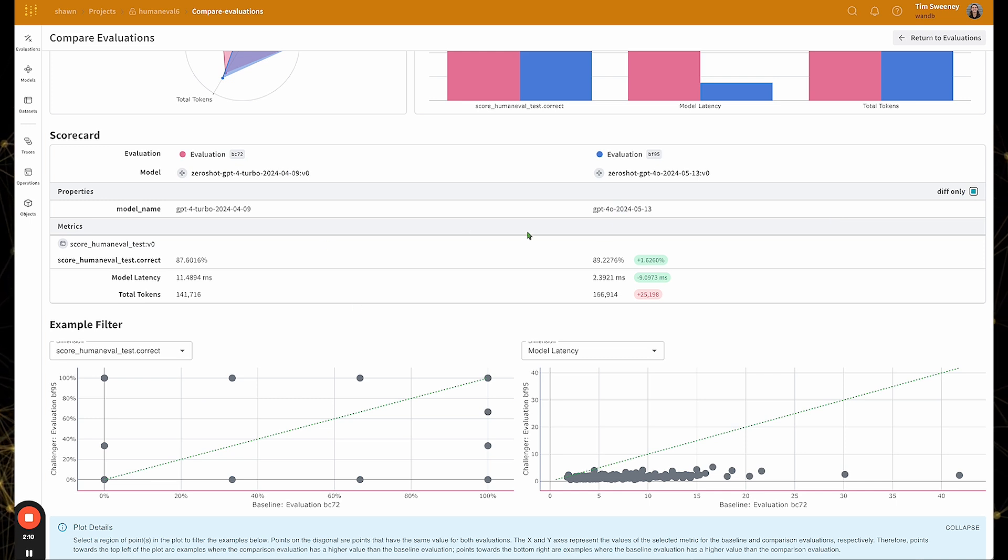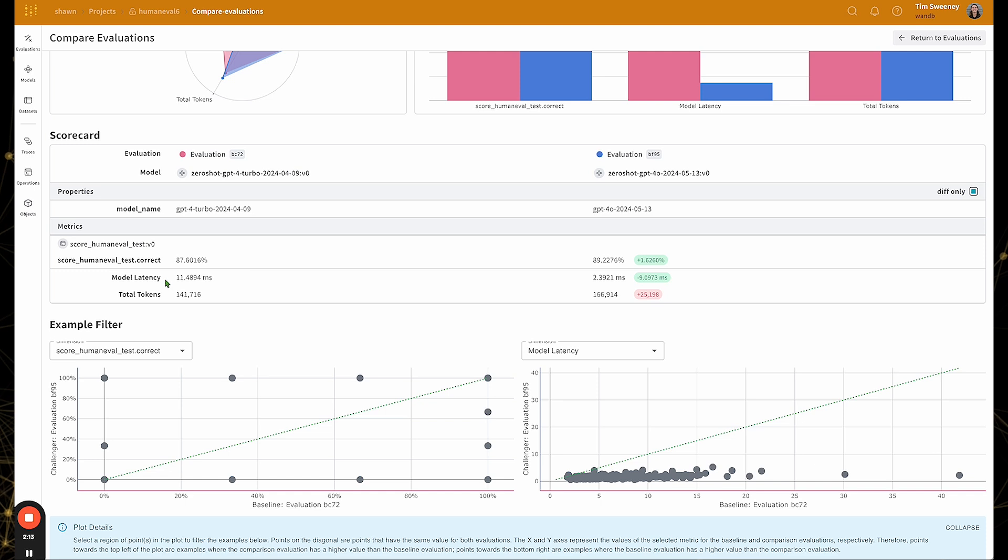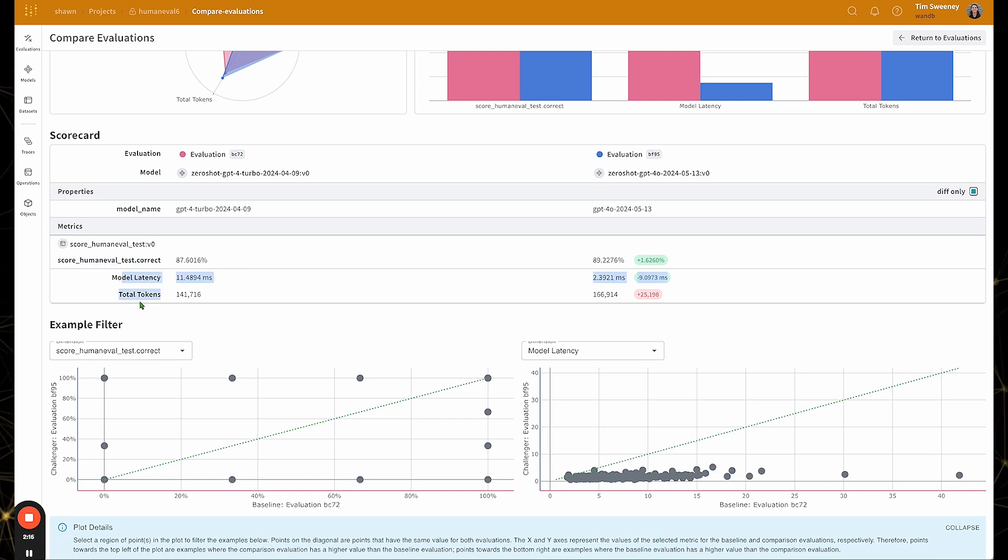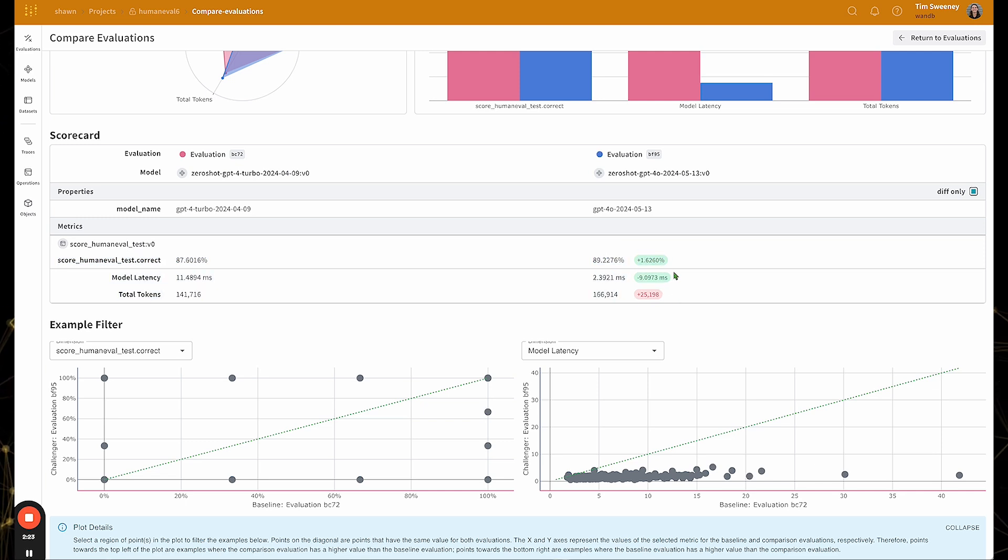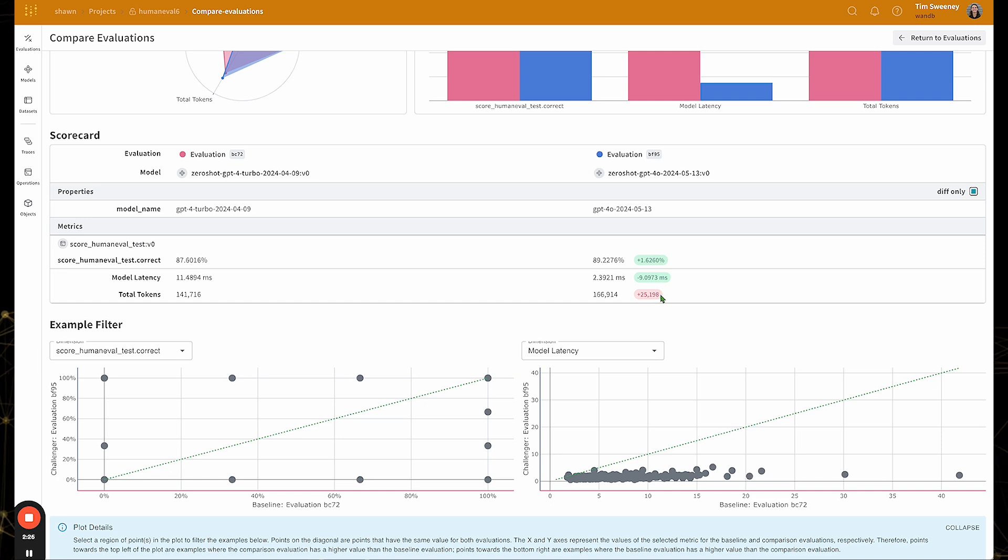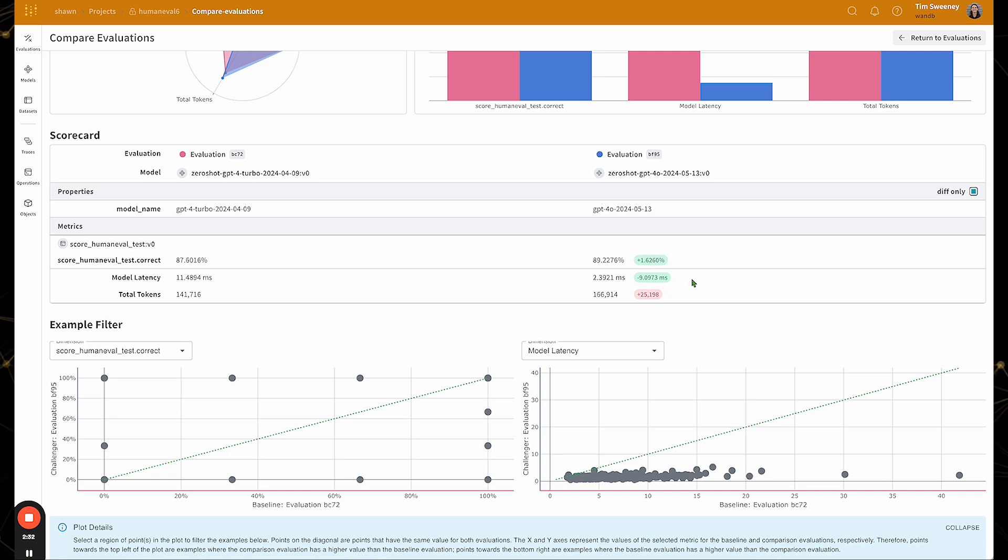Below, I see a numeric summary of what the plots above are showing, where we can see the scoring functions as well as the derived metrics. For convenience, pill values are shown highlighting the differences. So here we can see that we did use more tokens on the challenger model, but it was actually faster and had better performance.